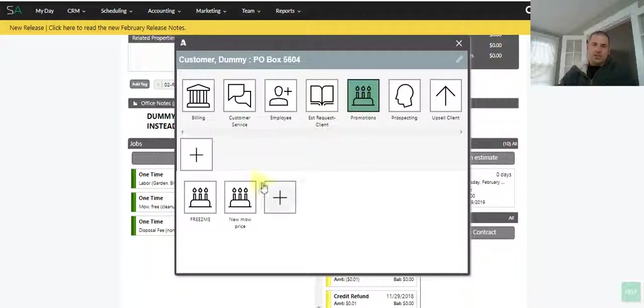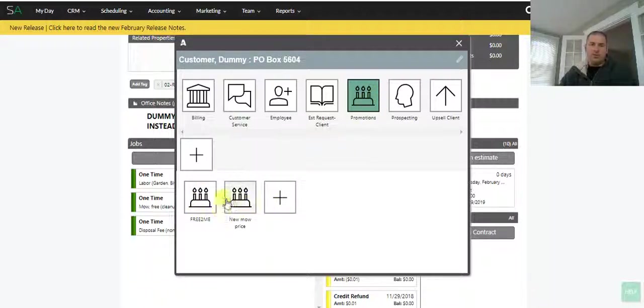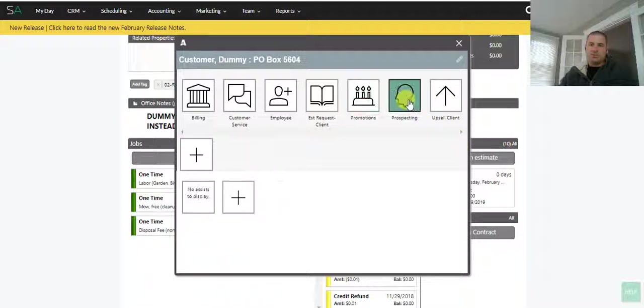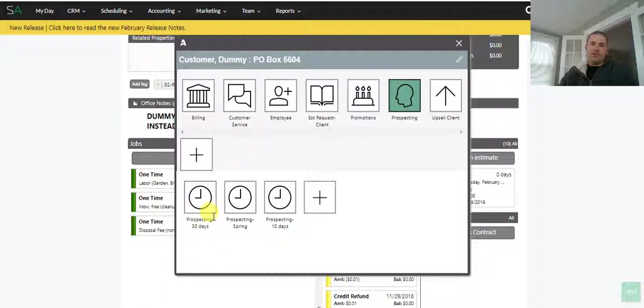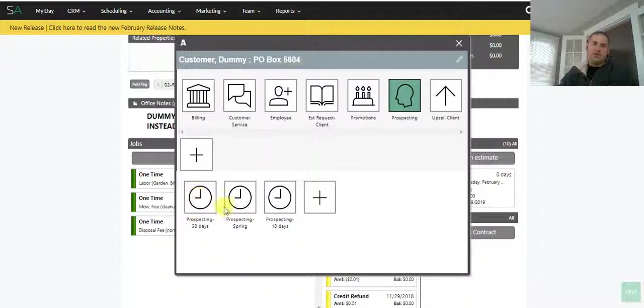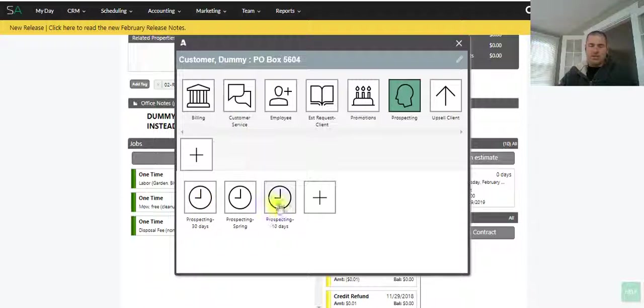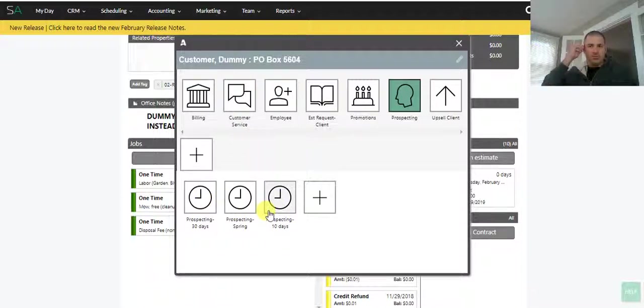Promotions—these are different promotions we have, specials that go through certain automations. Prospecting—this is if someone on an estimate, they need more time to decide, say hey get back to me in the spring, you click this. If they need 30 days, you know, get back to you in about a month or 10 days, and follow-ups are based on that.